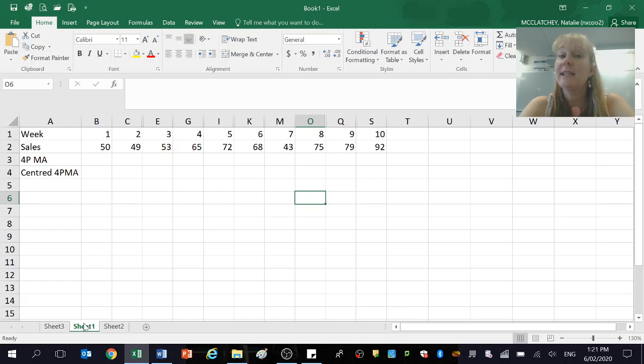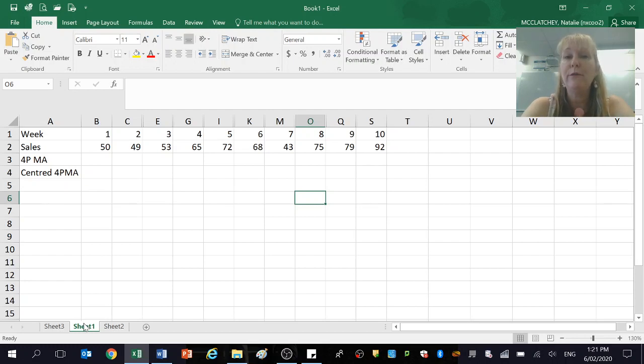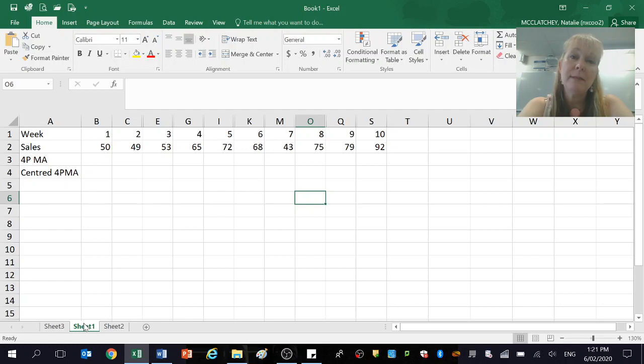I have a data set here that I prepared earlier. As you can see, it's got 10 weeks of data and sales. We want to be able to calculate the four-point moving average for the 10 weeks of sales. Now, today I'm going to be doing this in Microsoft Excel, just to save a bit of time for you and me.